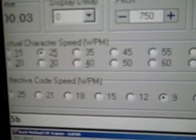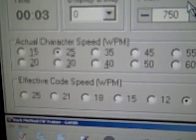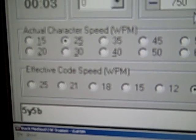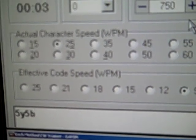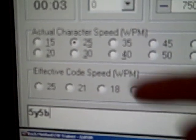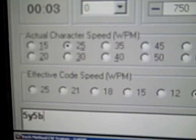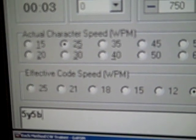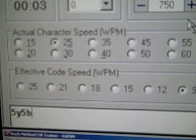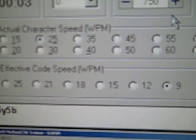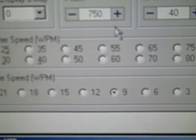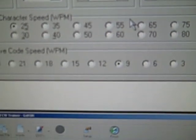And all sorts of speed settings, actual character speeds and effective code speeds. This is very handy. So I practice it at 25 words per minute character speed so that I'm memorizing the character fast. But the effective code speed is only 9 words a minute, so it's coming at me rather slow.